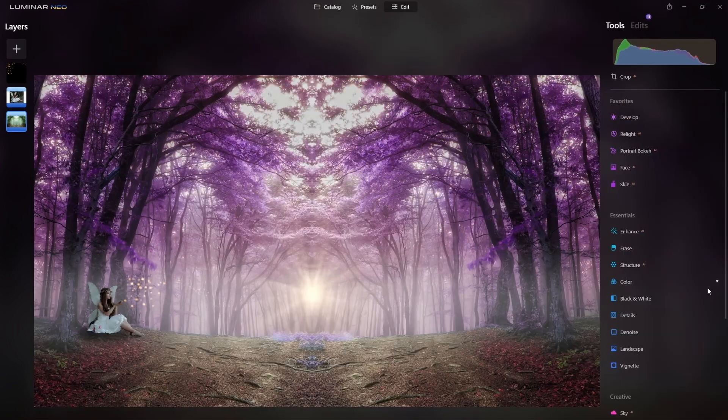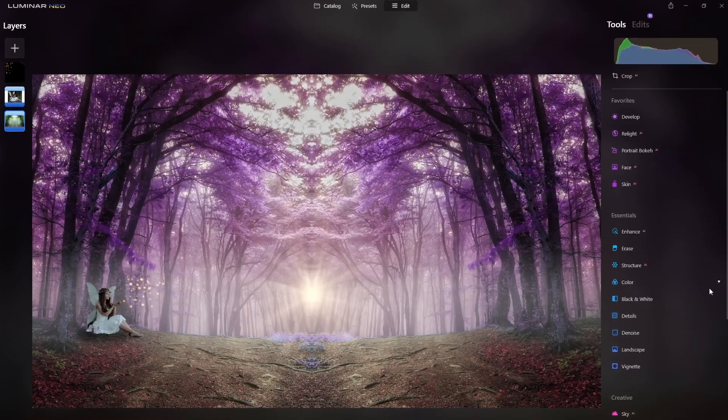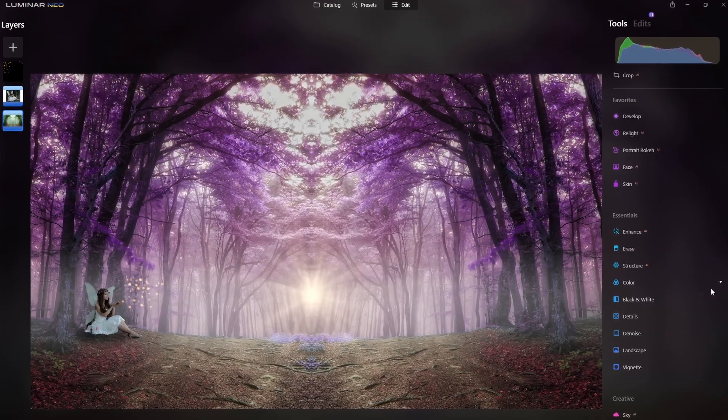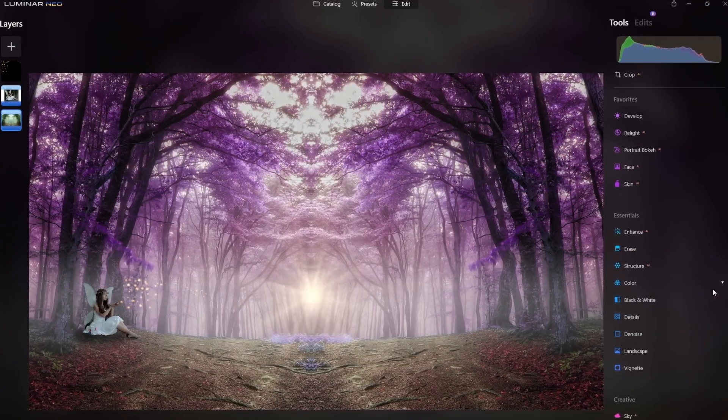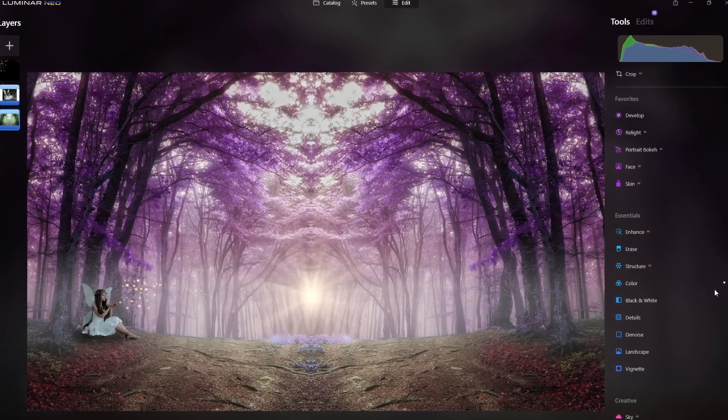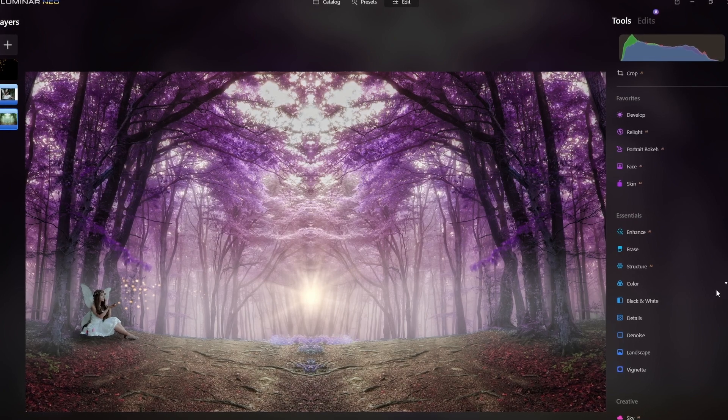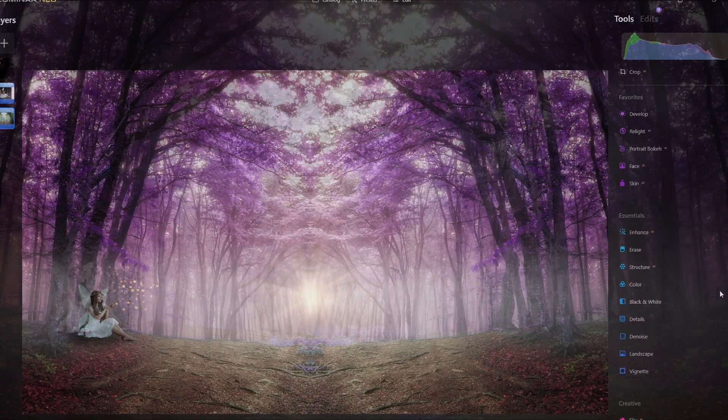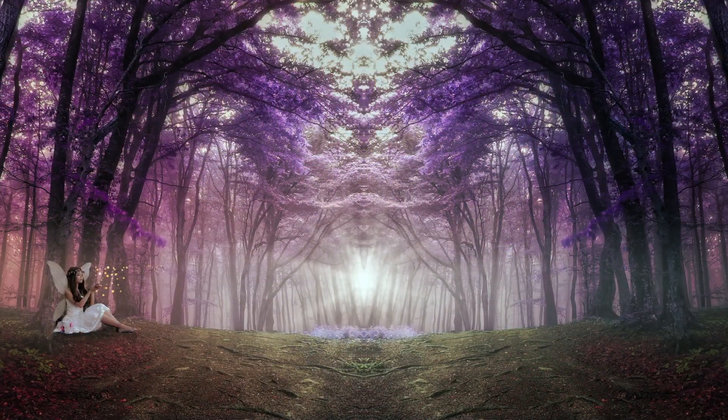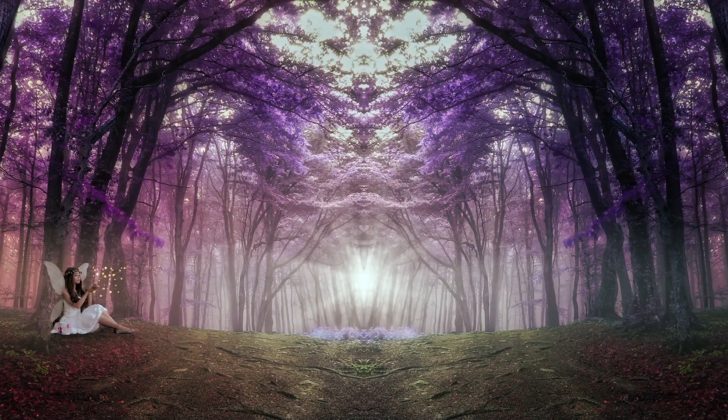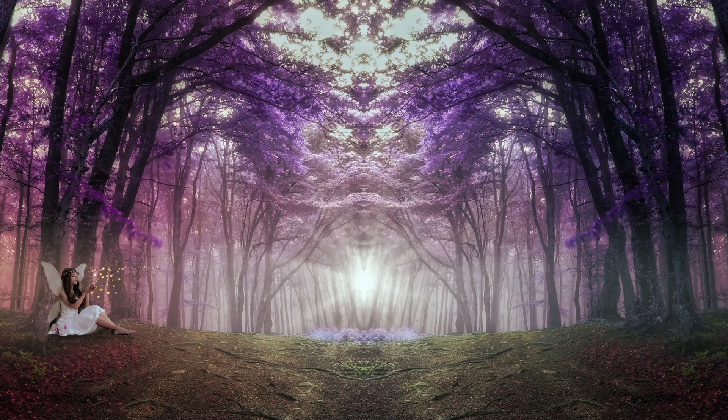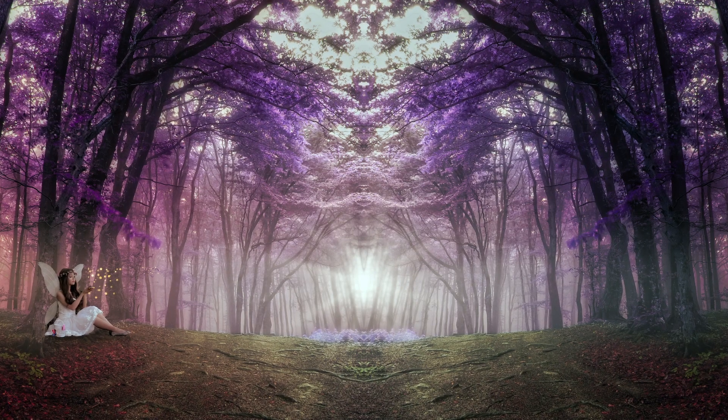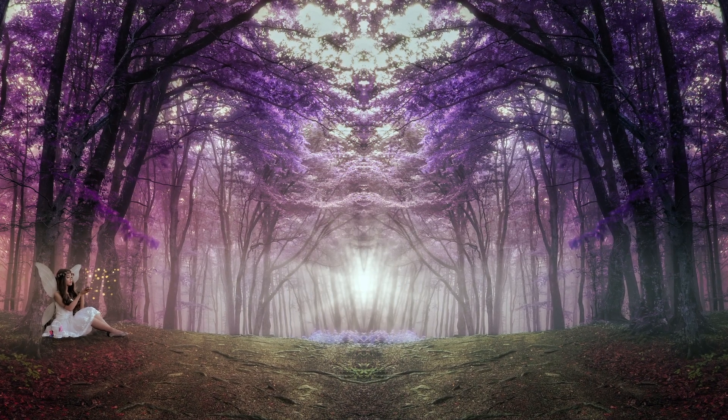And there you have it. You've created this fantasy fairy forest or forest fairy scene. And we went through quite a few tools in Luminar Neo to get this result. So let me know in the comments below if you liked this follow along type of tutorial, and if you want to see more, let me know in the comments below. Make sure to hit that like button so that I know that you guys like this content. Until the next video, my friends, I'll see you when I see you.